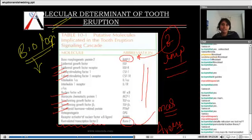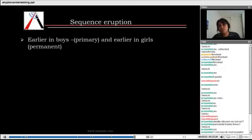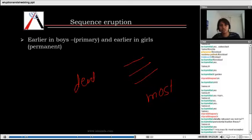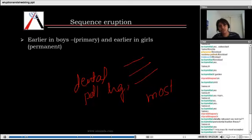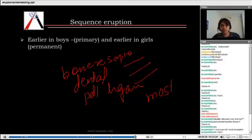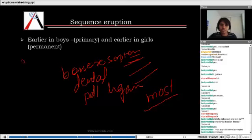In the textbook, three theories are mentioned: the dental follicle theory, the periodontal ligament theory, and bone resorption. These are among the most studied and most argued theories about eruption. Ultimately, the conclusion is that most of the eruption is attributed to genetics rather than to any other environmental factors.